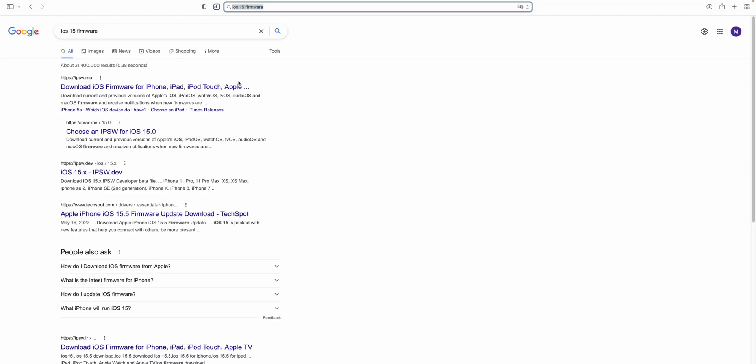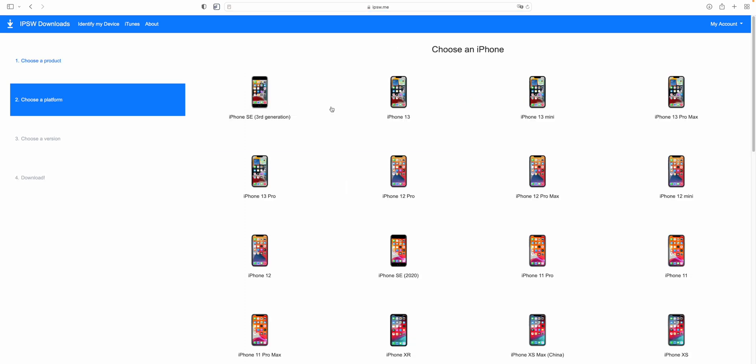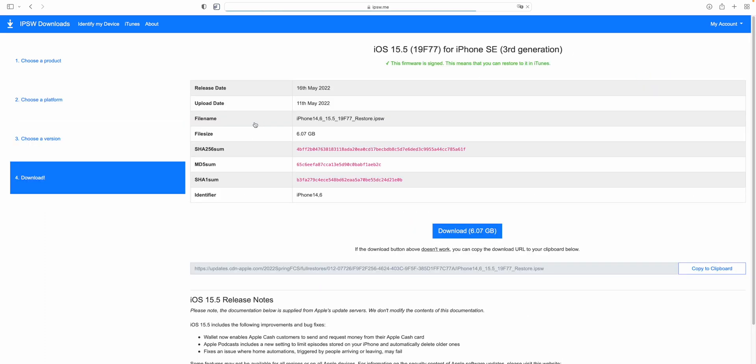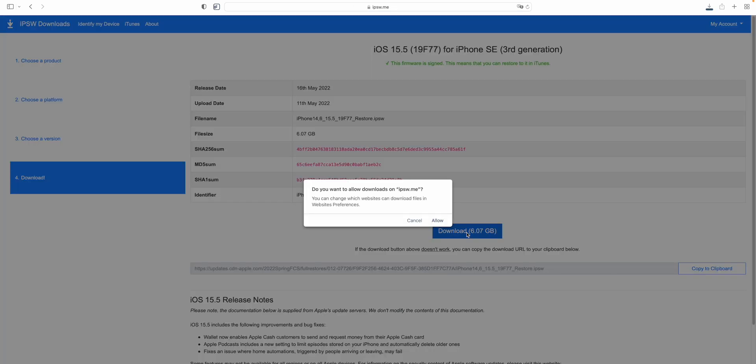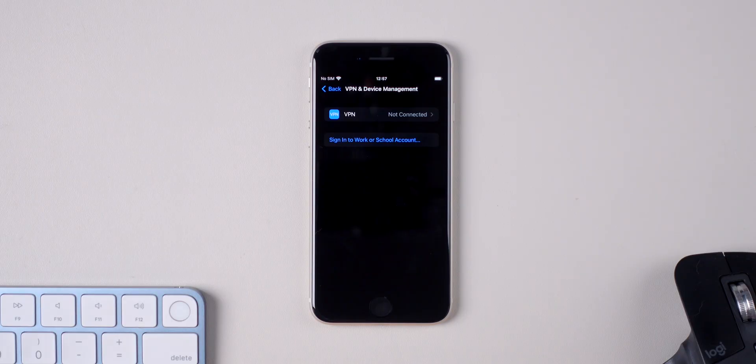Here you're going to need to choose your iPhone model, mine's the iPhone SE3, so the first option, click on it. After that you will see the signed IPSW files, choose the green firmware file and click on download. Now on your computer you will need to open the Finder and then connect your iPhone to your computer using its cable.